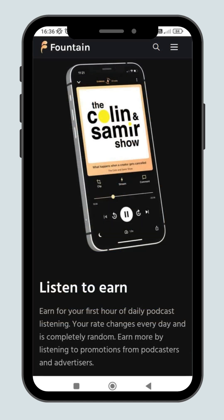Are you tired of listening to podcasts without getting anything in return? Well, with Fountain, you can listen and earn at the same time.